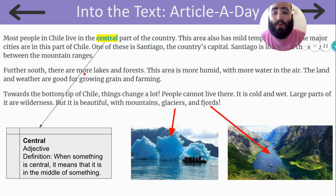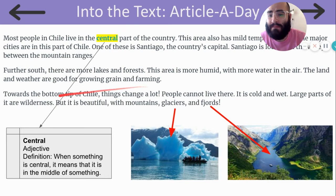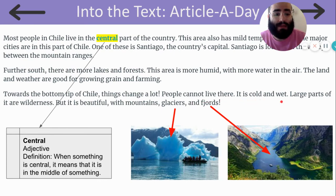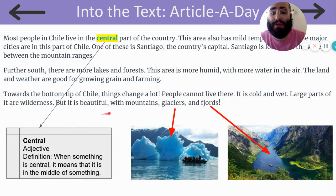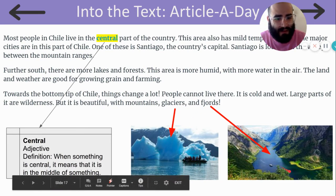Further south, there are more lakes and forests. This area is more humid, with more water in the air. The land and weather are good for growing grain and farming. Toward the bottom tip of Chile, things change a lot. People cannot live there. It is cold and wet. Large parts of it are wilderness, but it is beautiful with mountains, glaciers, and fjords. Wow, look at those glaciers. Look at those fjords.